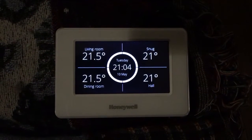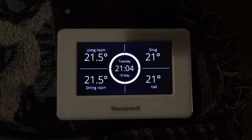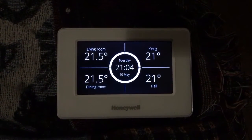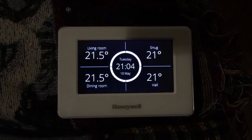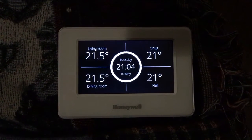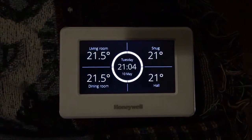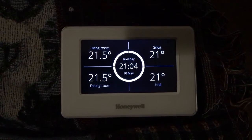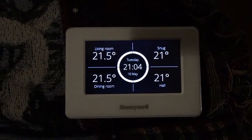Good evening. This is a short video to demonstrate how to enter the parameter settings on an Evo home controller and to make changes to the cycle rate and minimum run time.